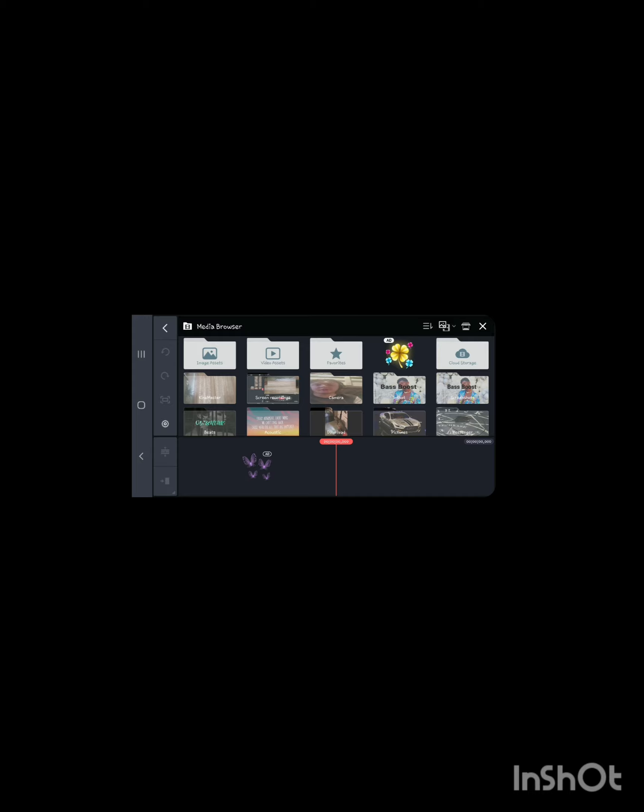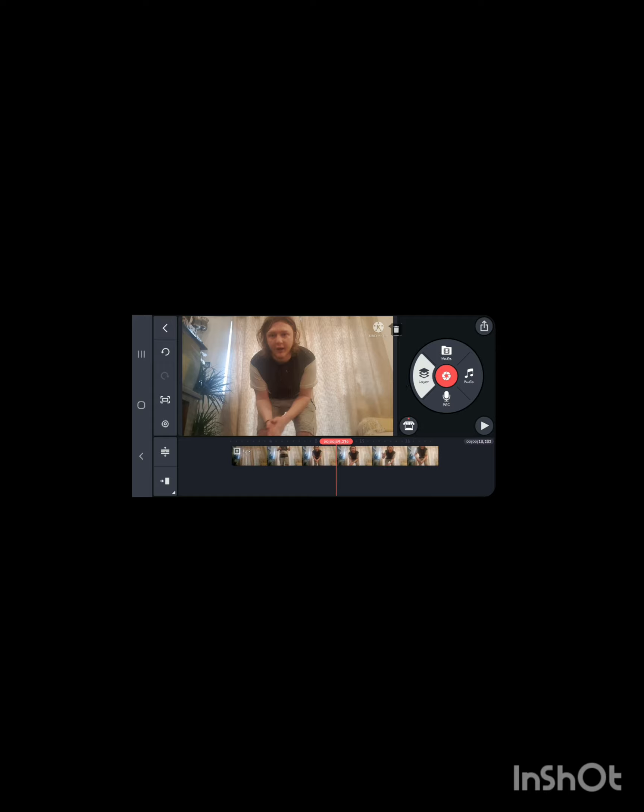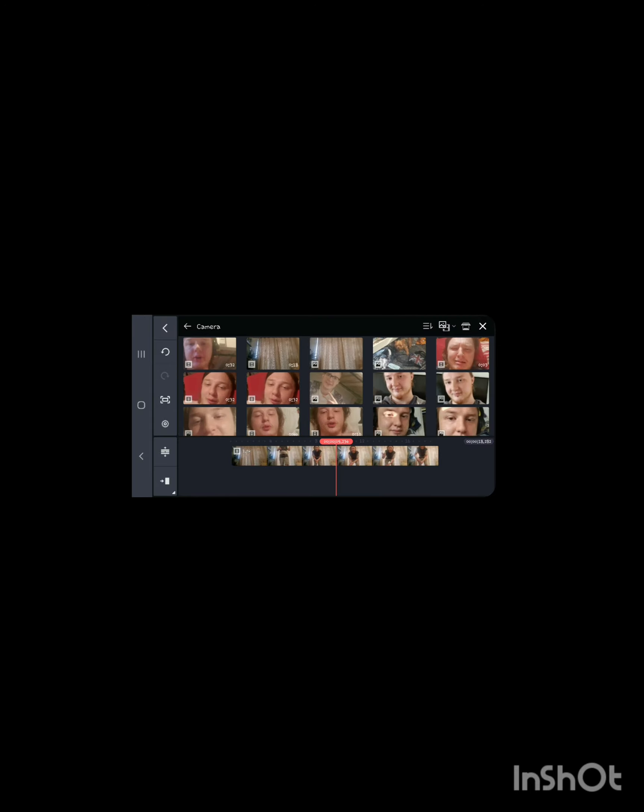Basically, you're going to want to click on the video first. And then after that, you're going to layer on the photo after. So click the video like so. And then you want to click layer on that round bit. Media. And then you want to upload the photo.